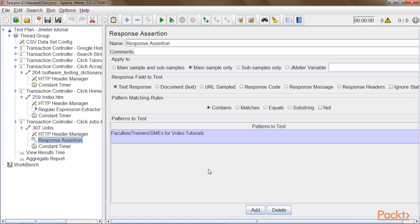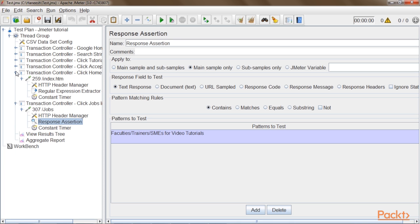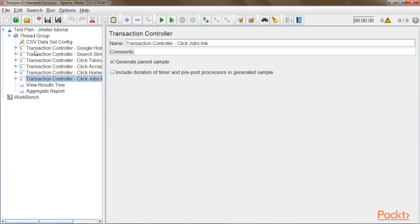I will now verify if all the transaction controllers are in place. I will verify that the checkbox 'generate parent sample' is checked and the next checkbox is unchecked. The second checkbox should be unchecked because it will add the think time and processor timings into the response time measurements.